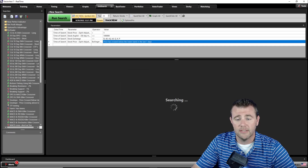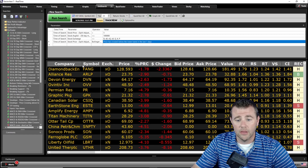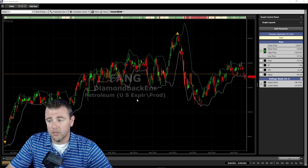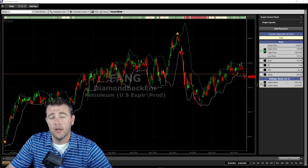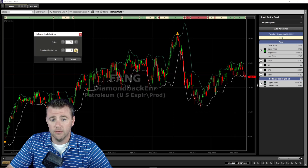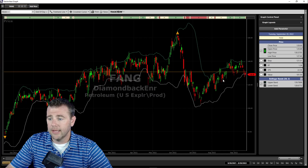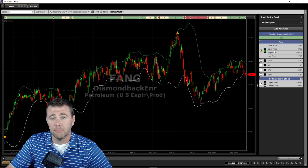We run the search and our default sort is using VST descending, giving us a lot of bigger name stocks based off the VST ratings. We click 'graph all' and our first stock is FANG, a petroleum stock. On the right-hand side, the Bollinger Bands are set for a 10-day simple moving average and two standard deviations. Since our scan was looking for a 20-day simple moving average, we right-click, change the settings, and adjust the period to 20. We also add a 20-day simple moving average on price for a visual reference.